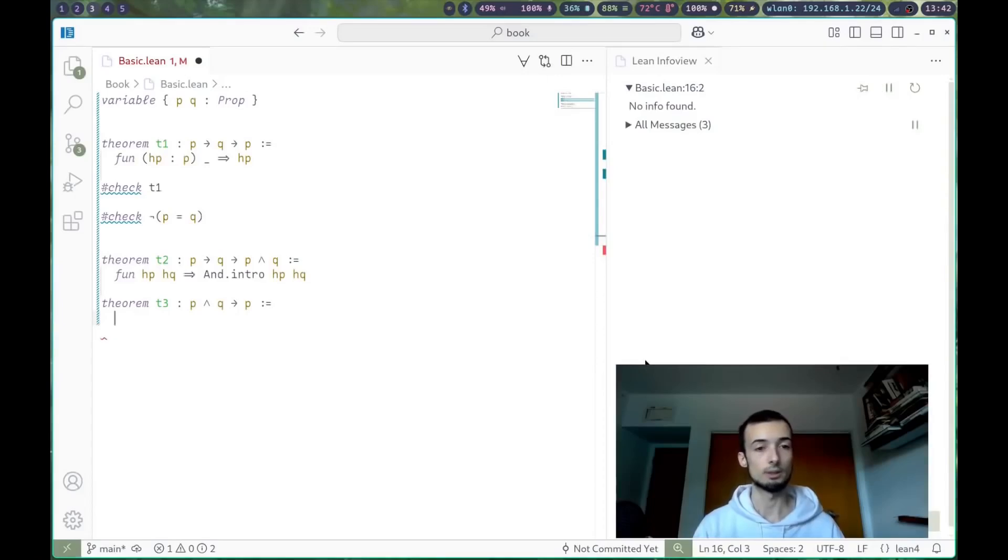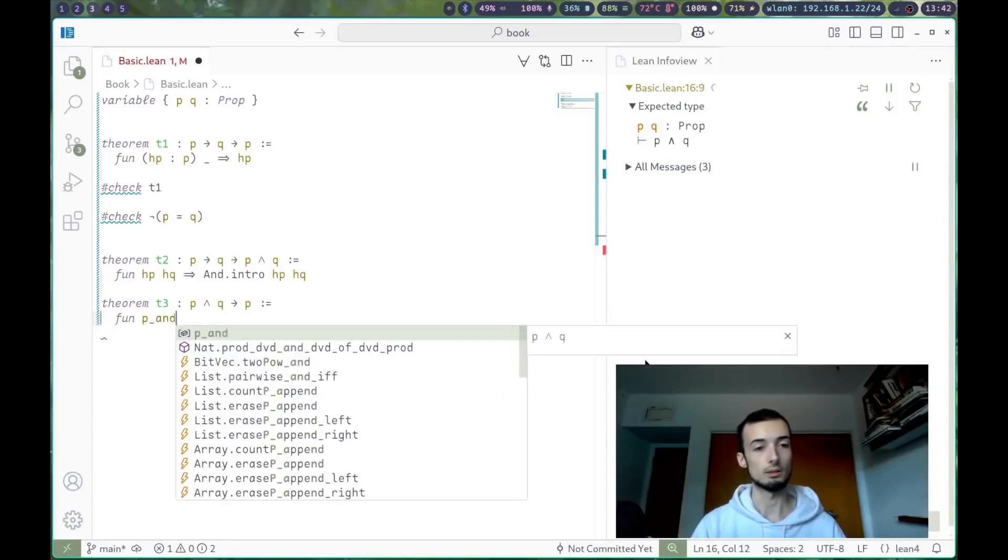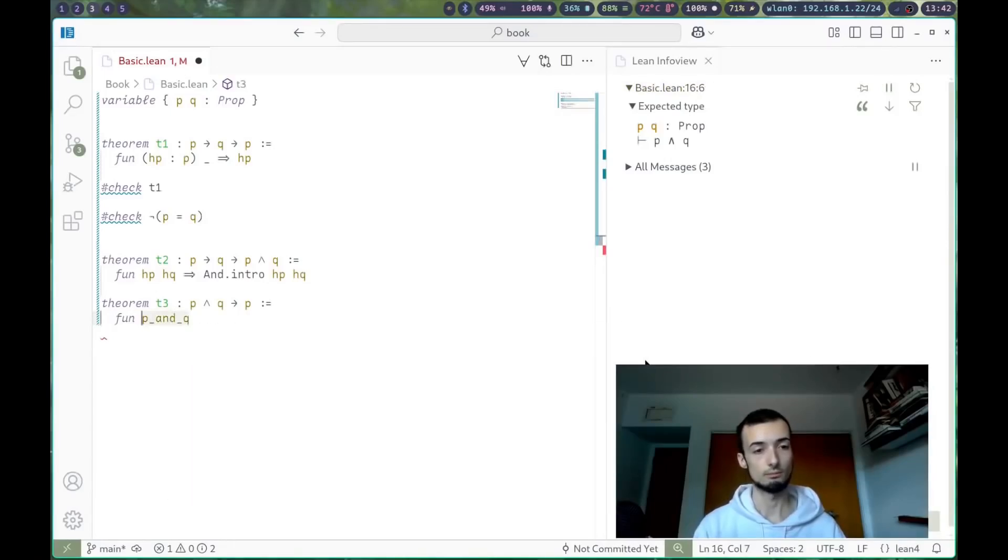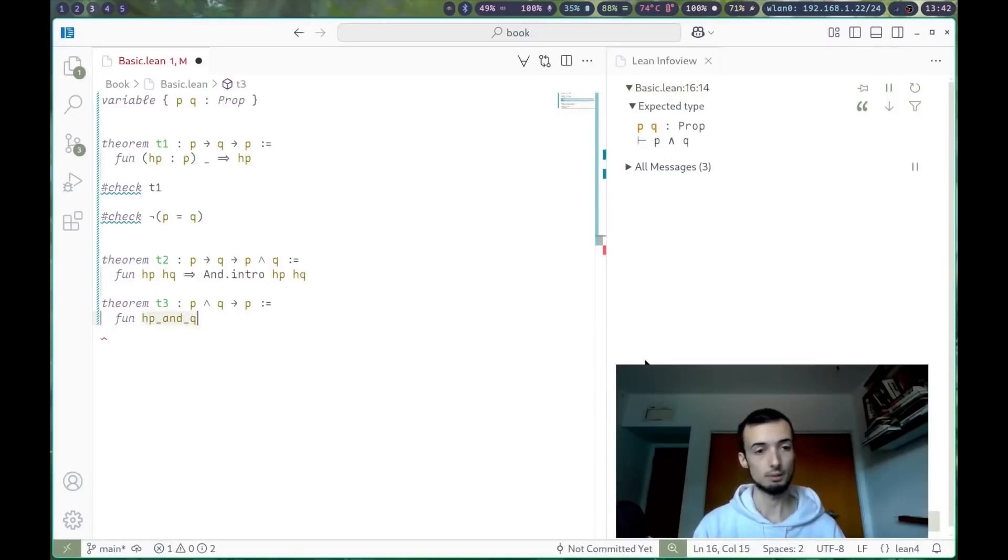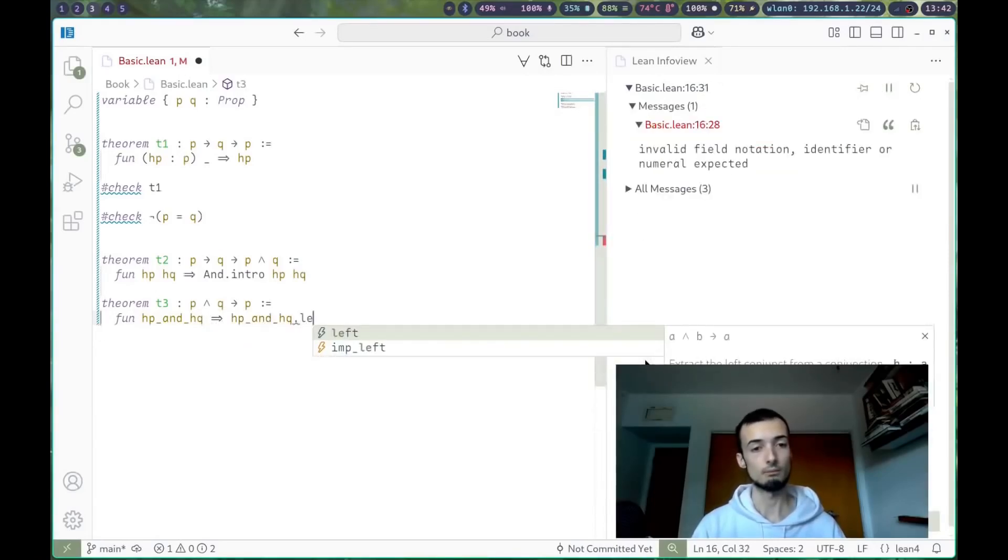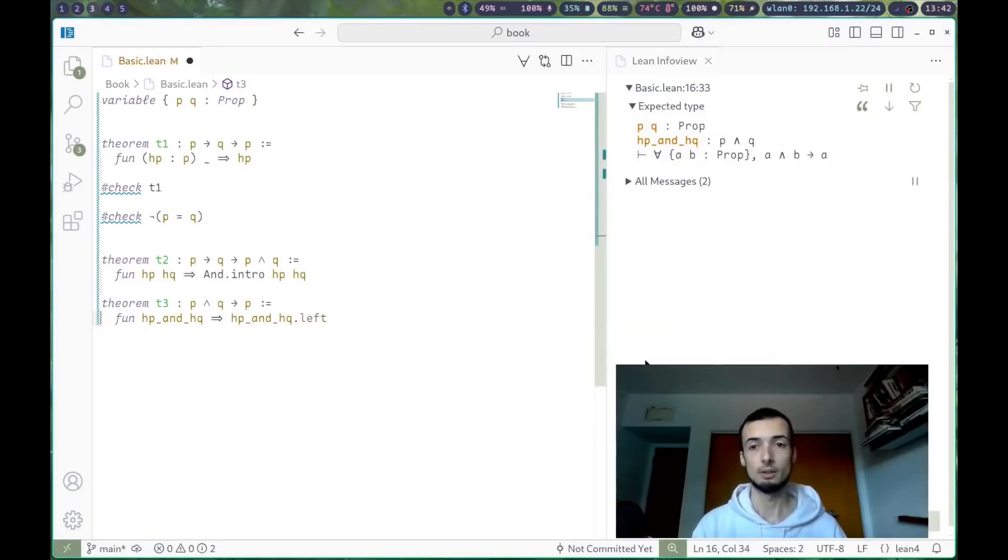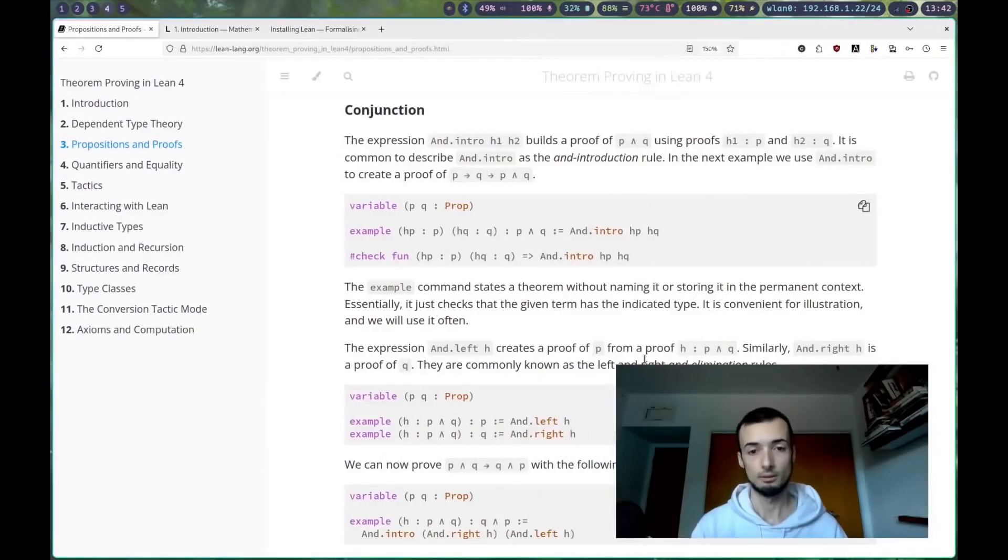And we're going to do that by assuming the hypothesis function, p and q, hp and hq, and we're going to return the left value. Great. So that is an example of and.left.